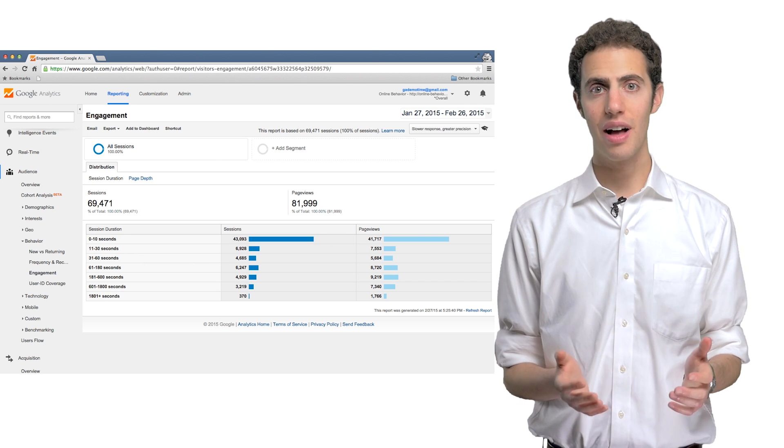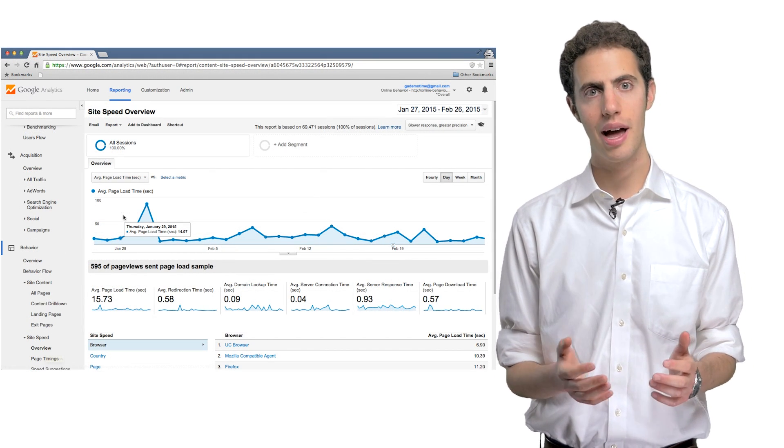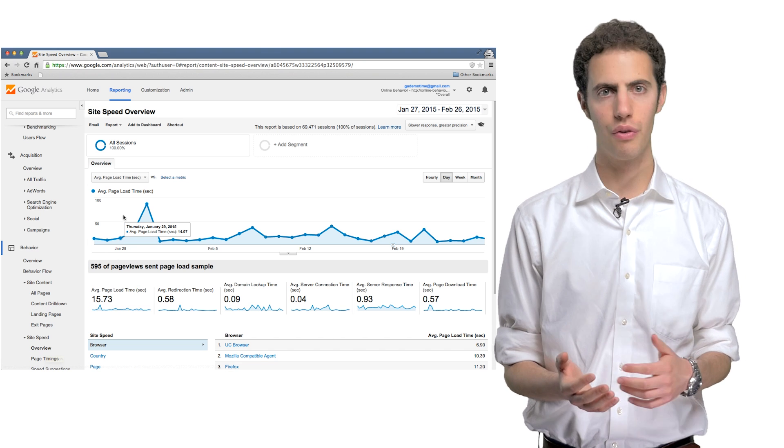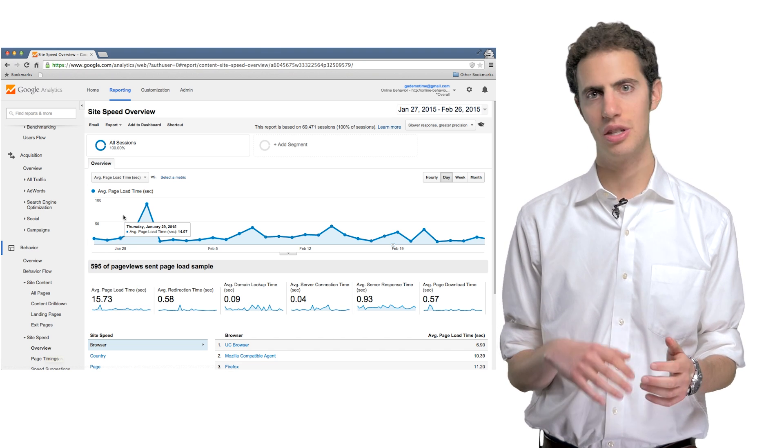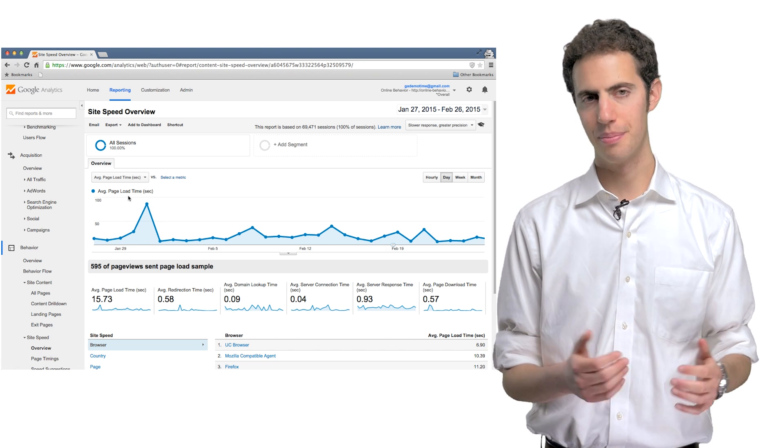Front-end developers take advantage of the ability to measure page load times, broken links or 404 pages, JavaScript errors, and so on.